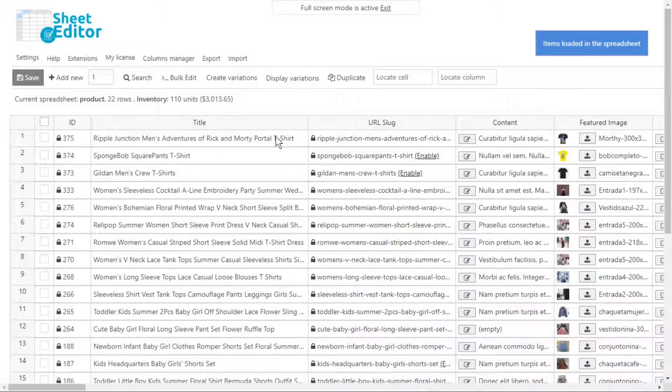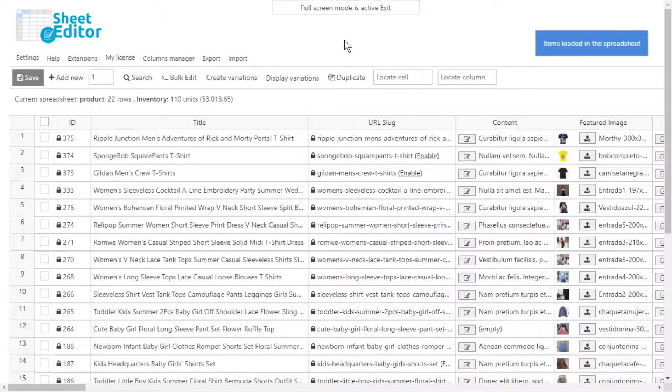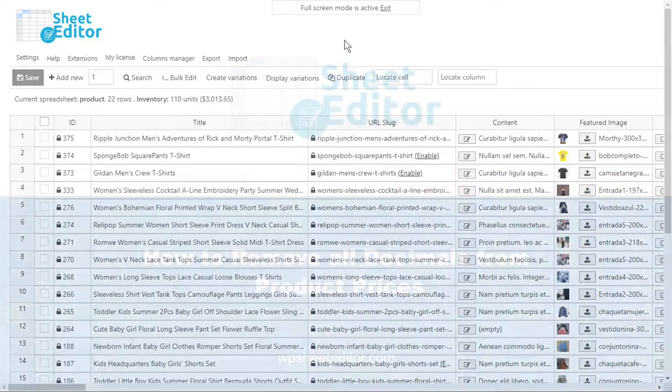You can apply massive changes to your WooCommerce products, export and import products and changes, and do advanced searches quickly. In the description of this video, you will find the link to download the plugin.